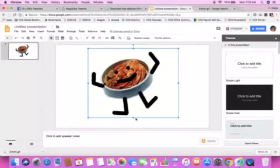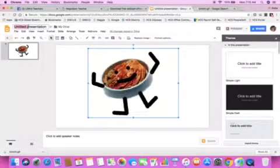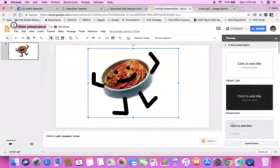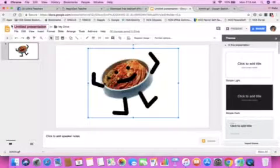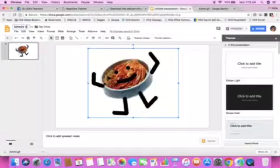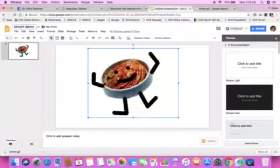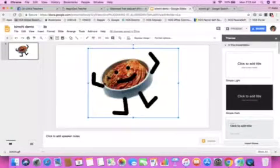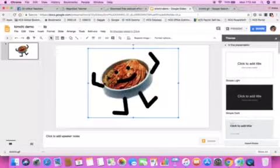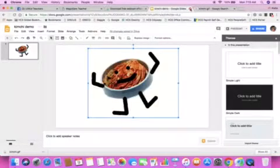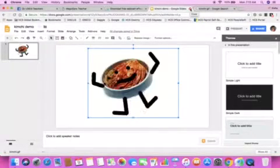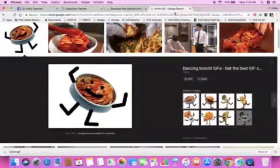So anyhow, now that I have him saved, I'm just going to title this kimchi demo. Okay, enter. And there you go. It's in my Google Drive. Okay. So I'm going to close this out.